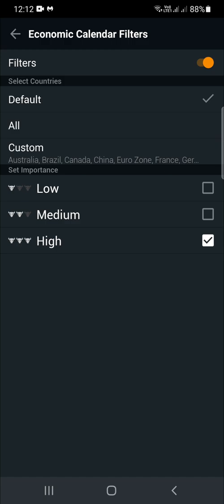This is the filter. You first start with the option to select countries — you have default, all, or custom. Custom is where you define the countries you're interested in. Mine is set on default. Then there are the different levels of news impact: low with one bull head, medium, and high.